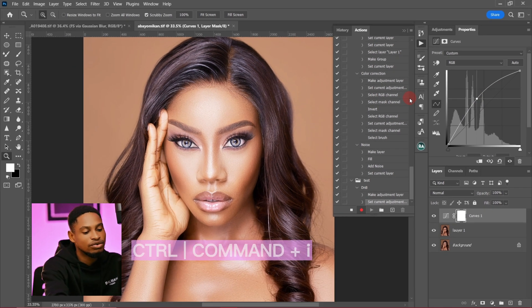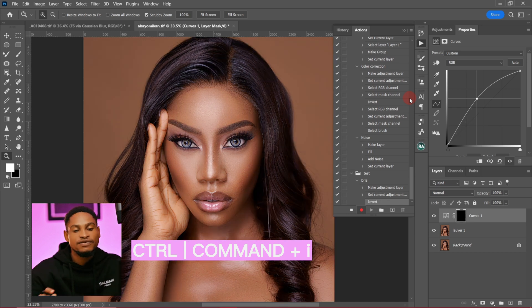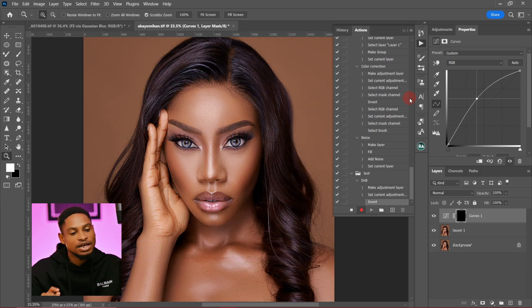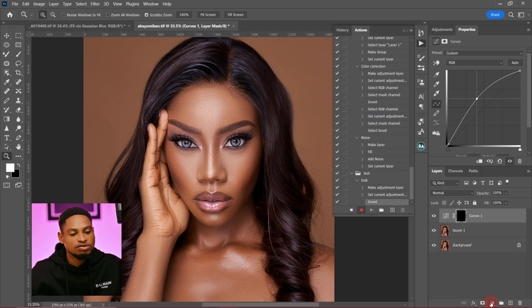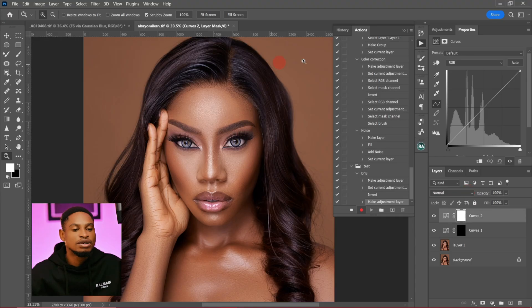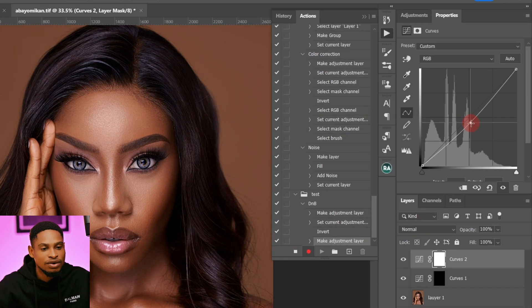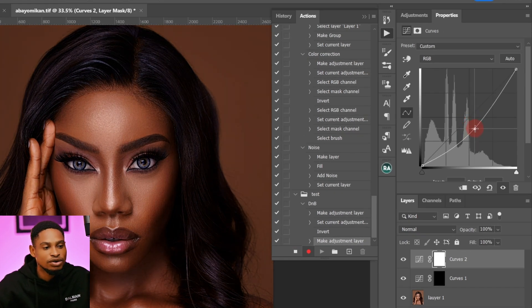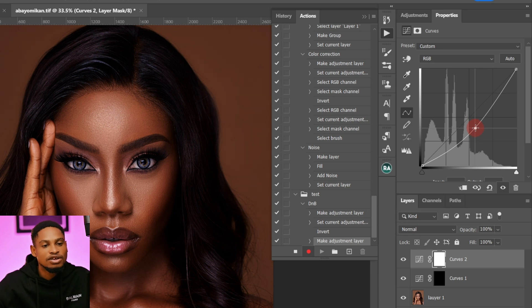After that, I'm going to invert this layer by pressing Ctrl+I, or Command+I if you're on a Mac. Then I'll come back to my adjustment layer and click on Curves again. This time I want to create my burn layer, so I'm going to bring this part down to darken it.